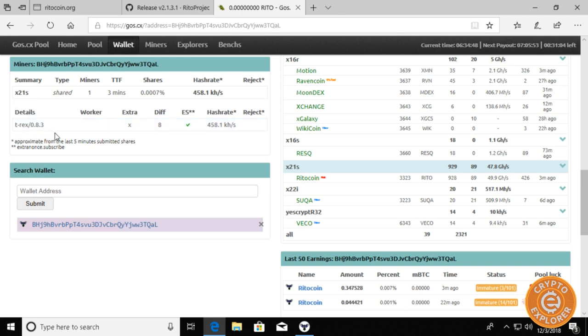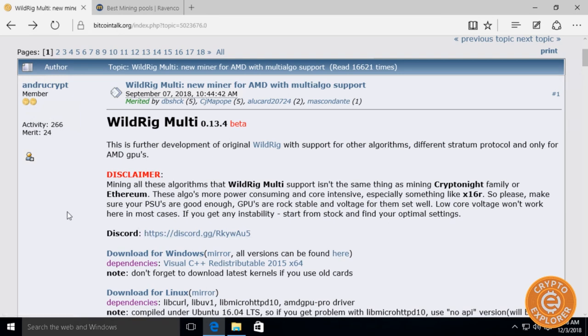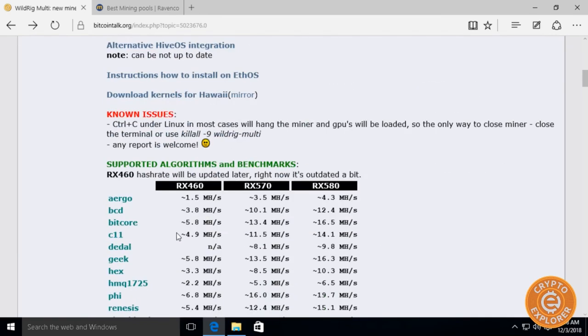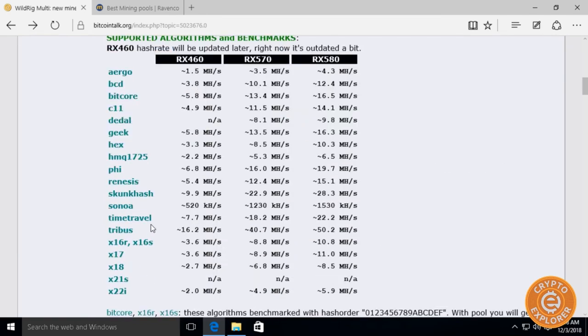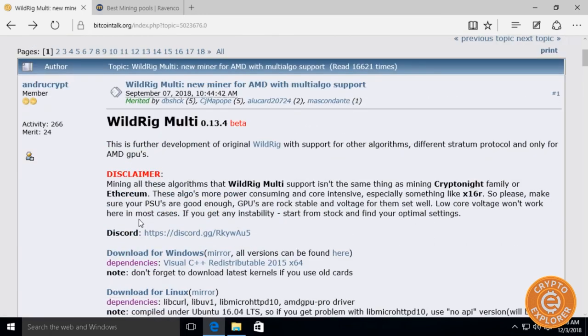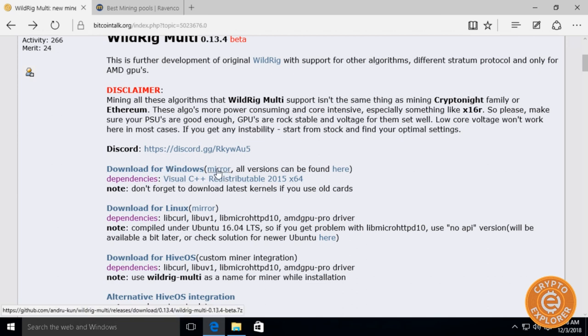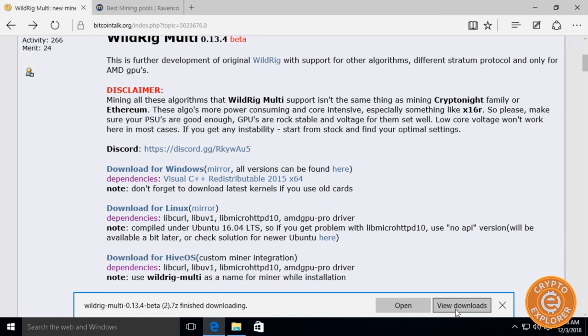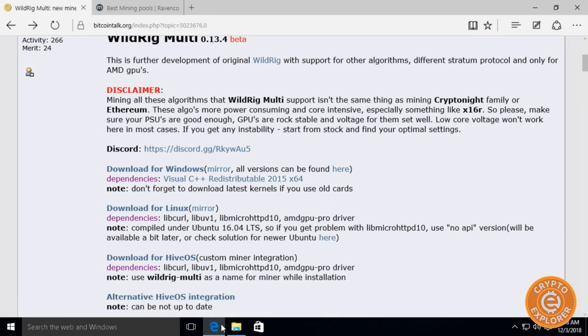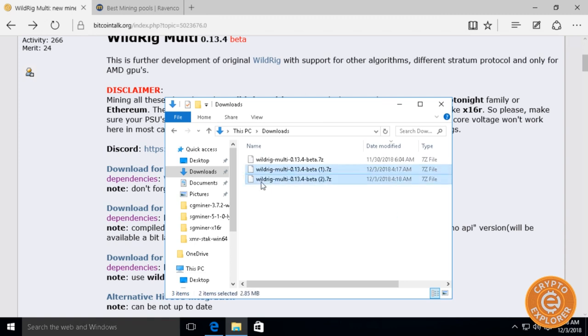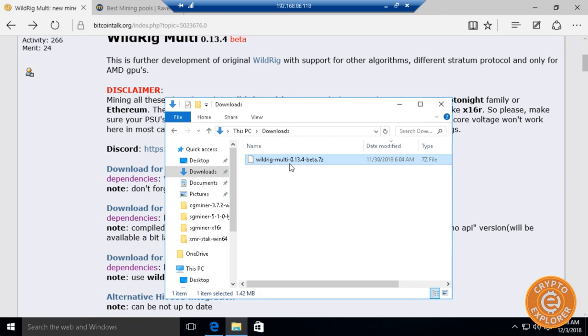To mine Reto coin for AMD you will need the WildRig miner. I'll put a link to the Bitcoin Talk thread in the description where you can download the miner, because it does have all the relevant information you need to get started in this thread. Let's get started by downloading. You can click here to download for Windows, there's a mirror here. Now I've already downloaded it so I'm just going to cancel it and go to my downloads folder. As you can see I have multiple copies now that I keep clicking that download link.